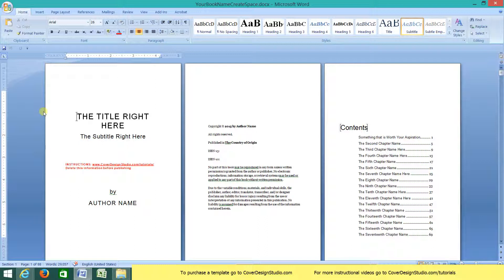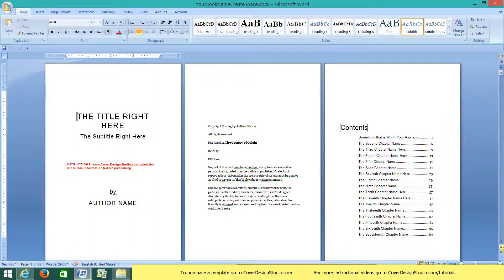Now this way you have two working documents: the original template in case you need to start all over and go back to it, and this one that we're going to make all sorts of adjustments to. So before we dive in, let's go over an overview of all the elements found in the template.